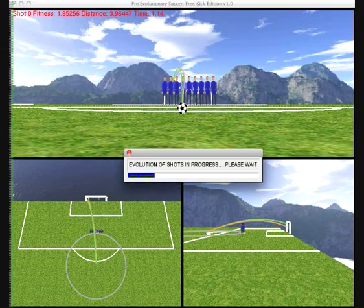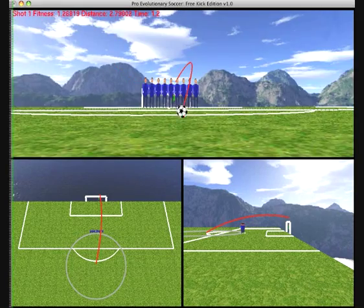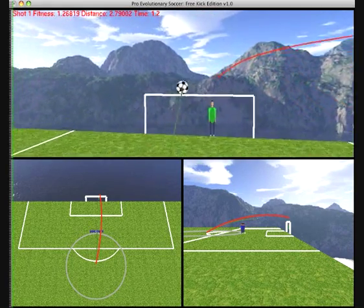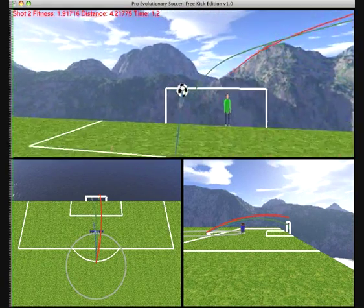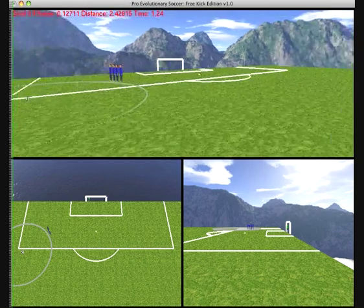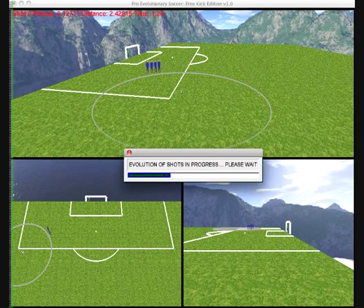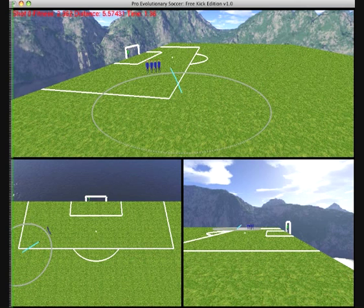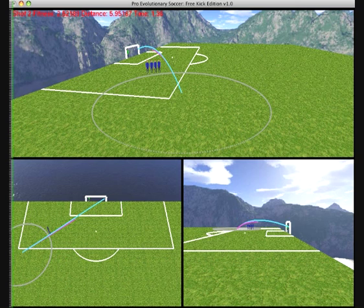This demo will show several sequences of shots of increasing sophistication for a number of different free-kick scenarios. The simulation is based on an accurate model of the physics of football flight, including ball-spin-induced acceleration, or swerve, also known as the Magnus Force.